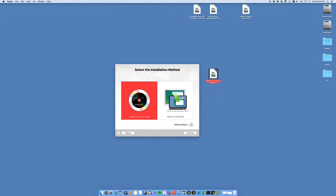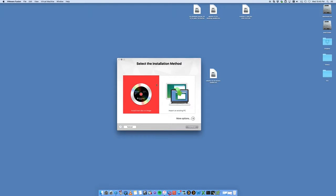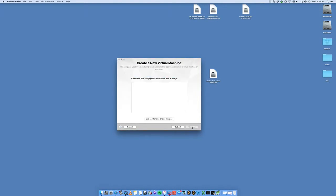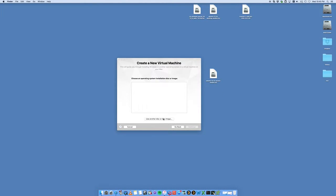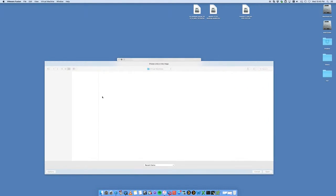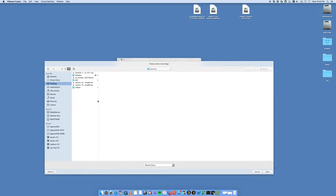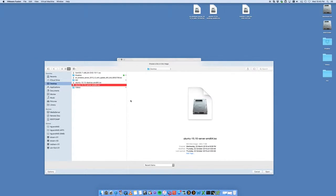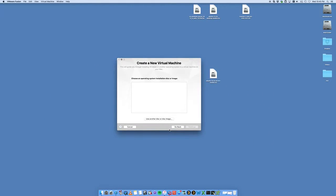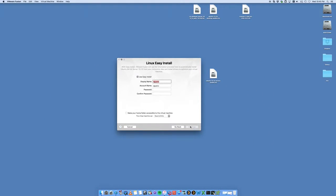Once you've got that ISO, you want to open up VMware Fusion. You'll be presented with this screen right here and we want to say install from disk or image. Click on continue. It's now going to ask you for the installation disk or image. We've got an image which is this ISO file here, so we want to go and navigate to it which is on the desktop.